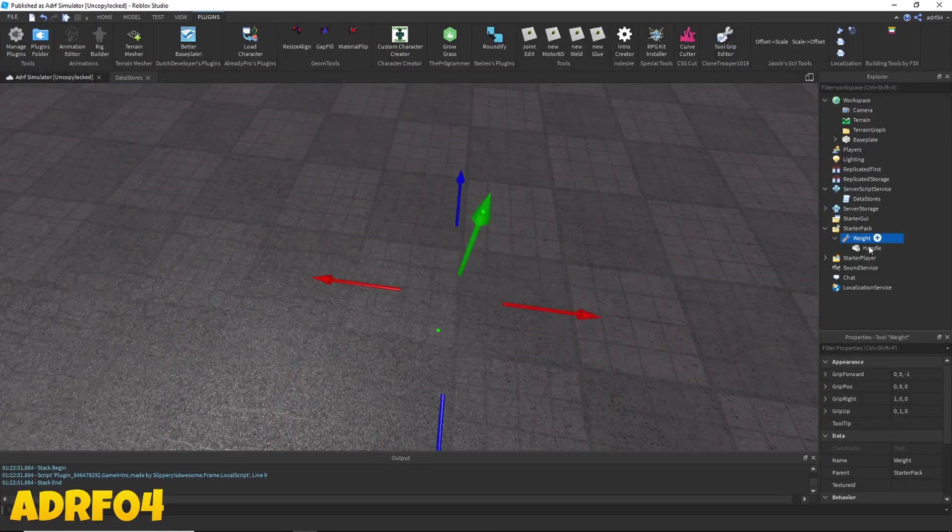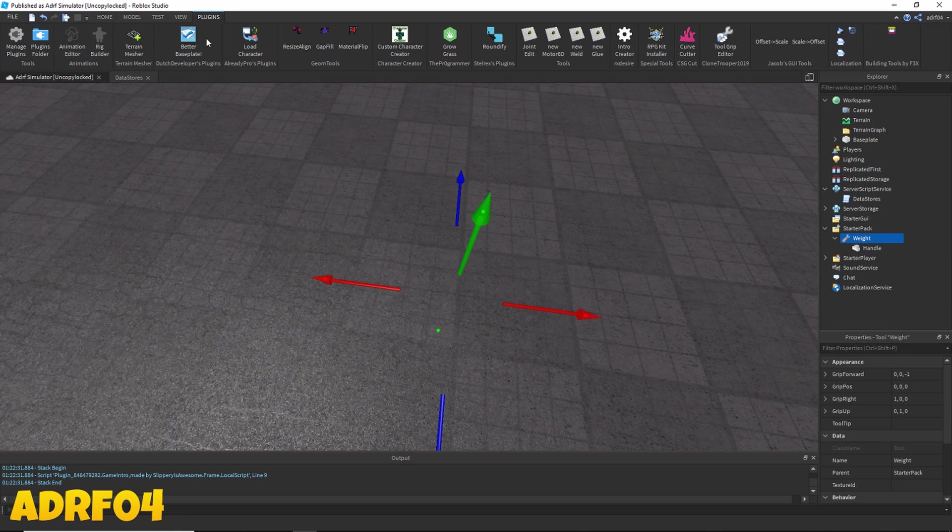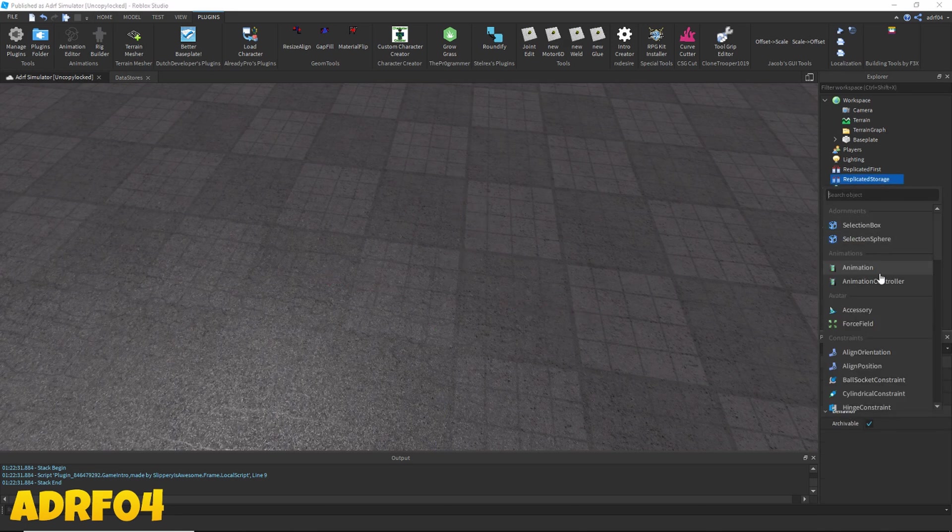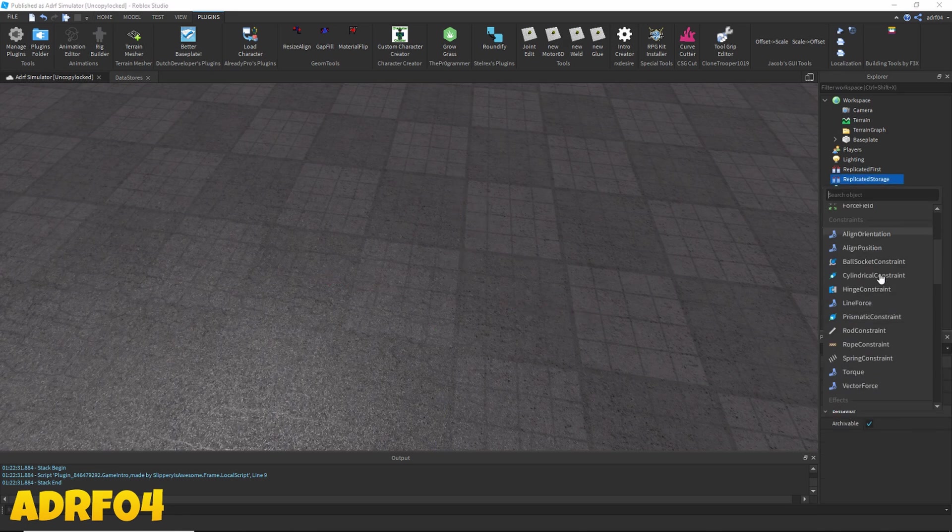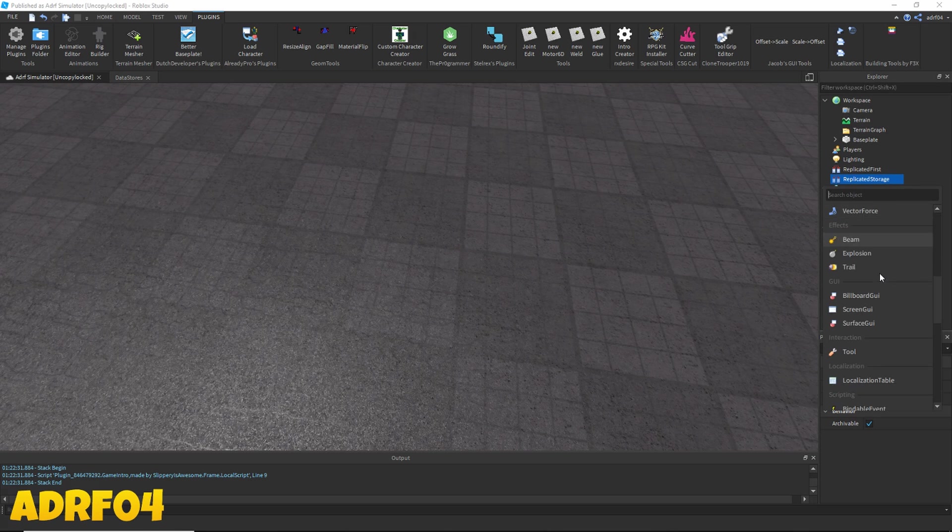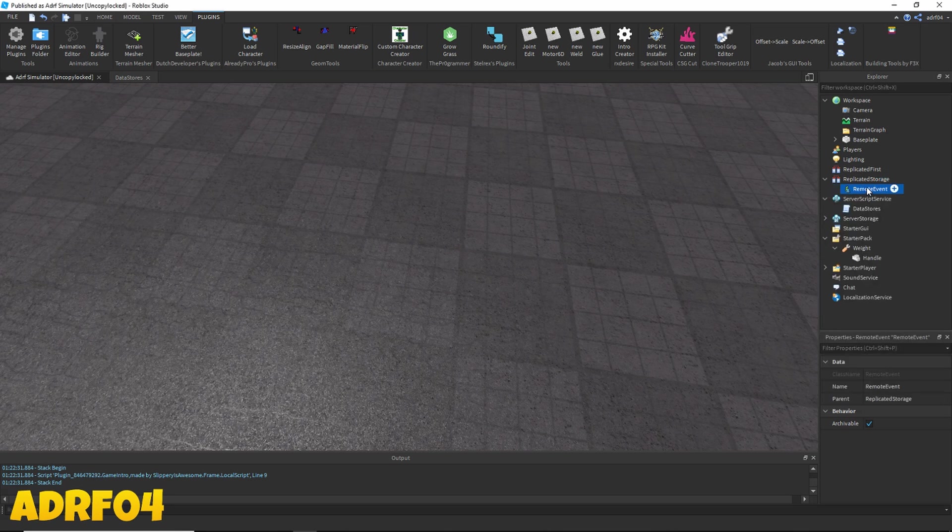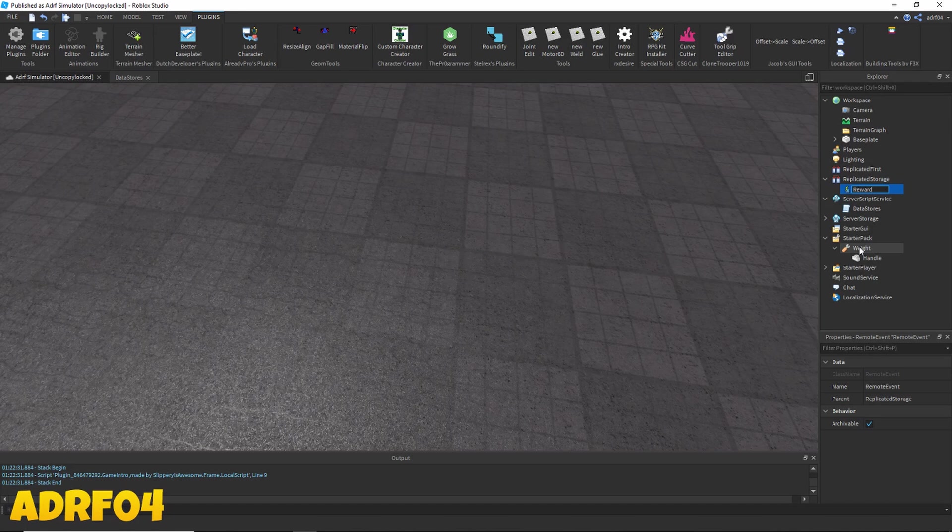Alright, so turn that off. Now I'm going to want to go over to replicated storage and add a new remote event and call this reward points.